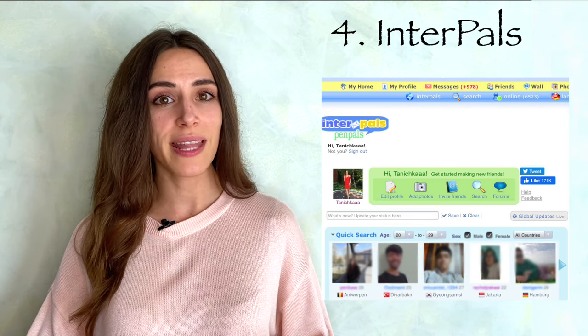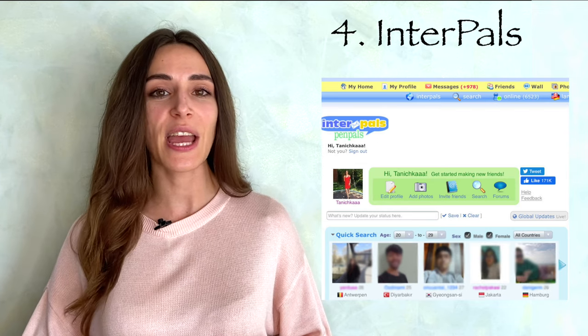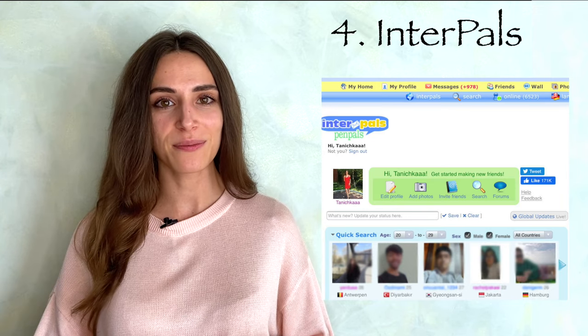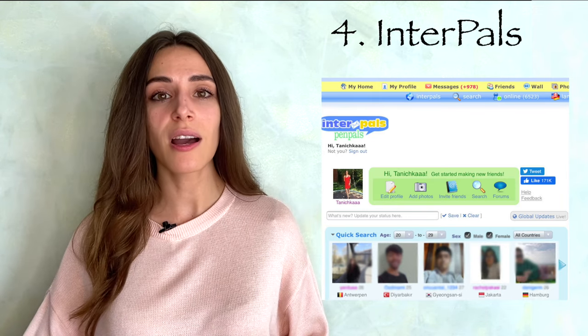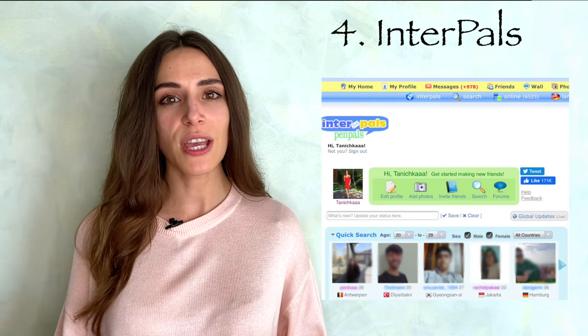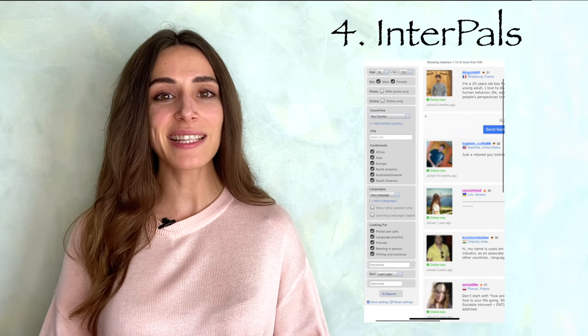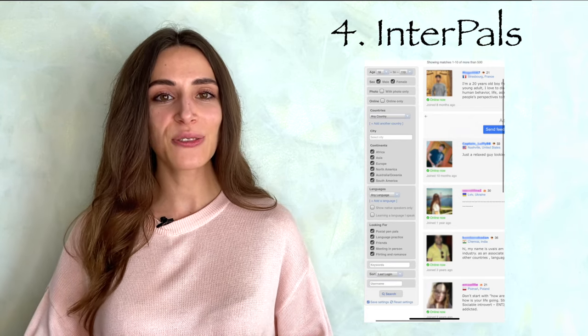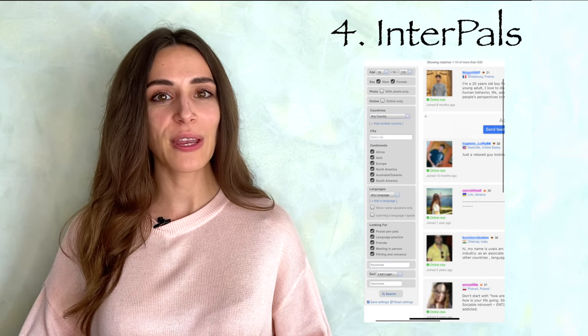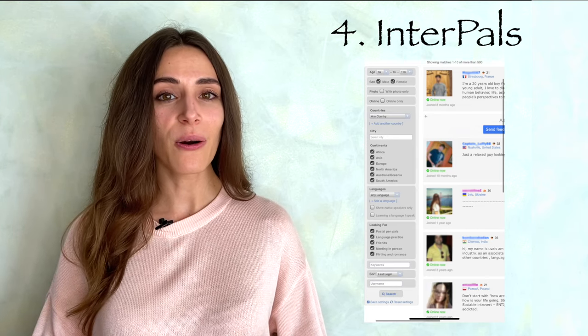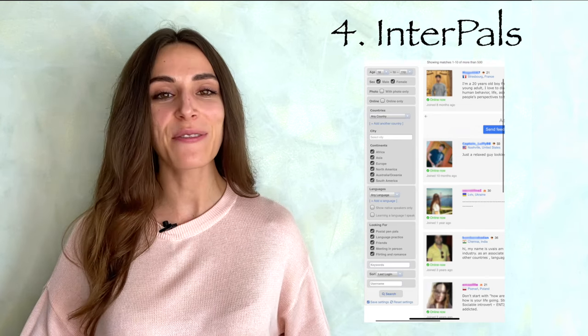Unlike some other social networks where people mostly aim at finding a romantic partner, here you mention a reason on your profile for registering. You create your account and fill in your profile with your personal information — hobbies, interests, language exchange. Then you search for language partners by selecting information about them: age, country, and most importantly, what you expect from your partner. You can select language practice, friends, or flirting and romance if someone is interested in that.